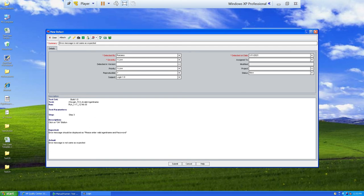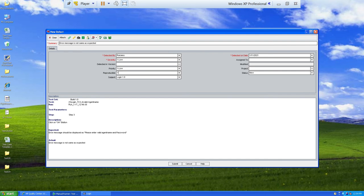Reproducible defects are those that can be reproduced by following the same steps in any environment. If following the same steps always produces the same defect, it is reproducible; otherwise it is non-reproducible. I'll set reproducible to 'Y' (yes). You can also see the date the defect was logged. In the 'Assign To' field, you can select the developer responsible for this functionality from the list of all Quality Center users.